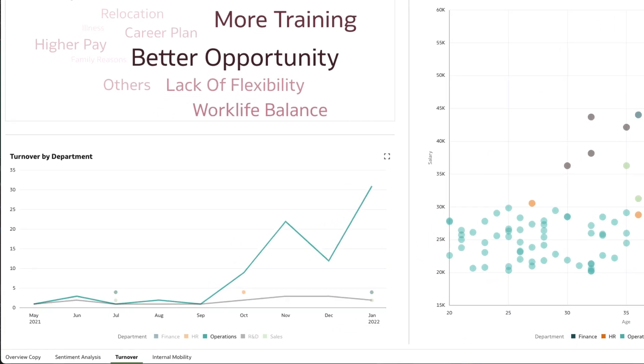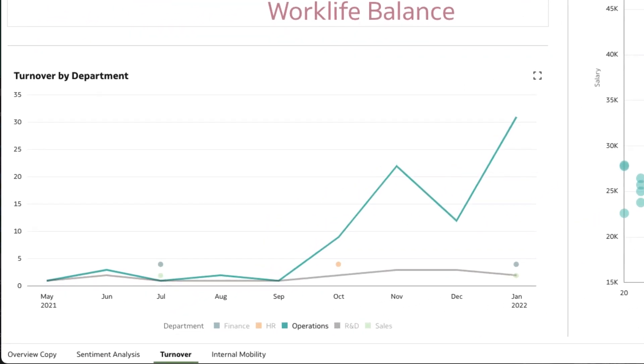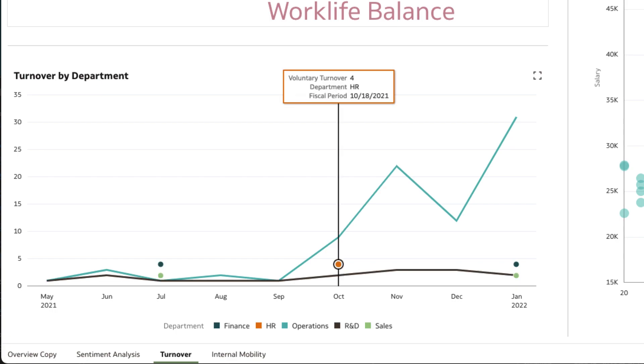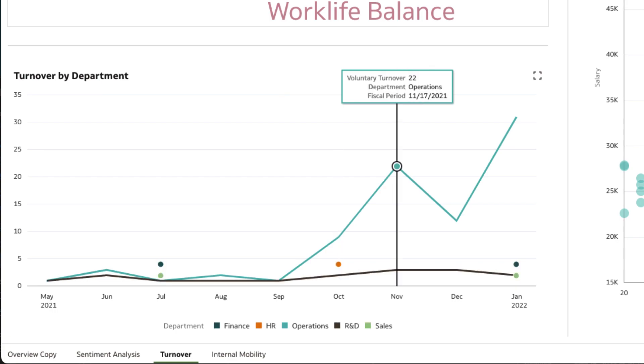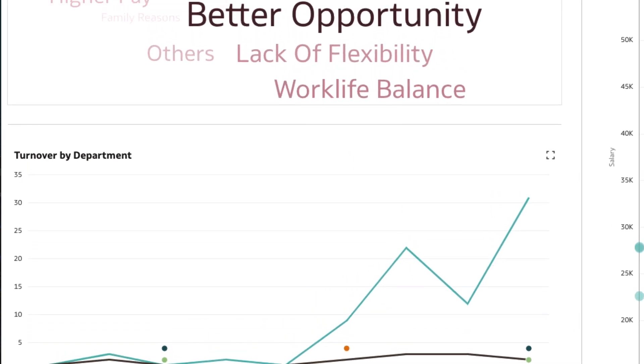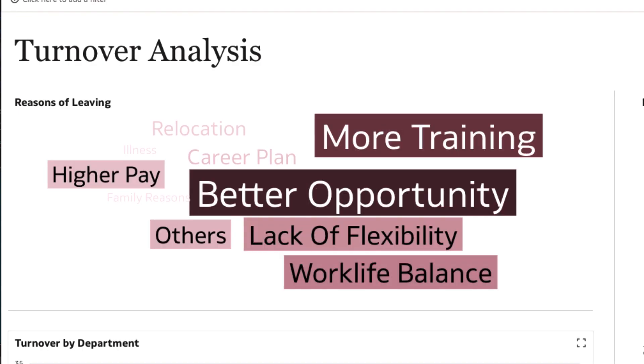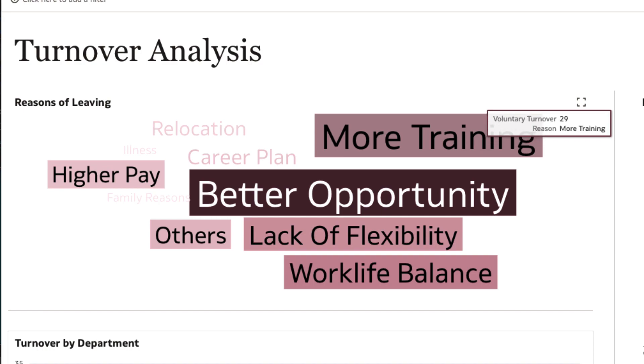Analyzing the top talent who have left the organization, we confirmed that a majority of them belong to the operations department. The top reasons for leaving the organization seem to be a combination of better opportunities, more training, and so on.